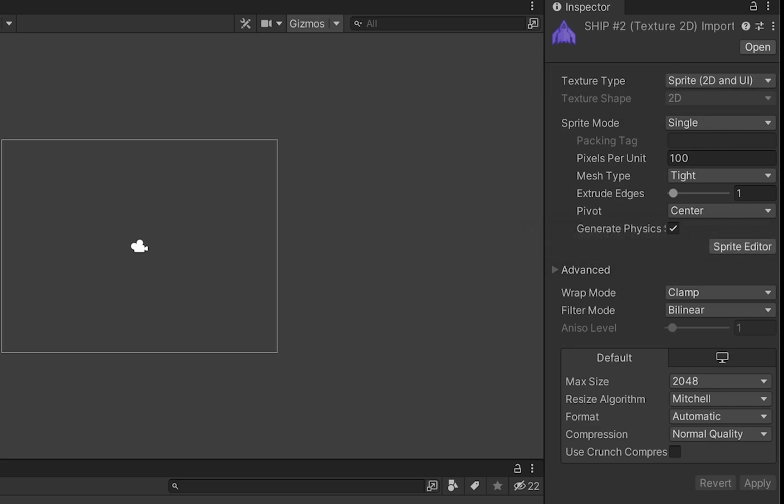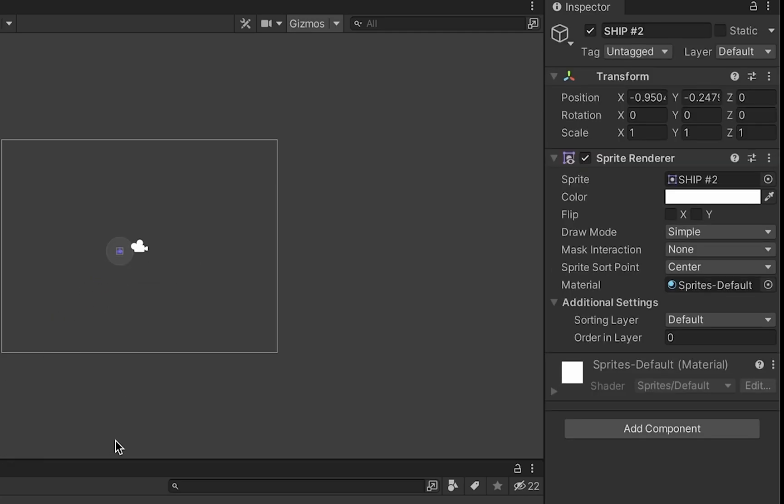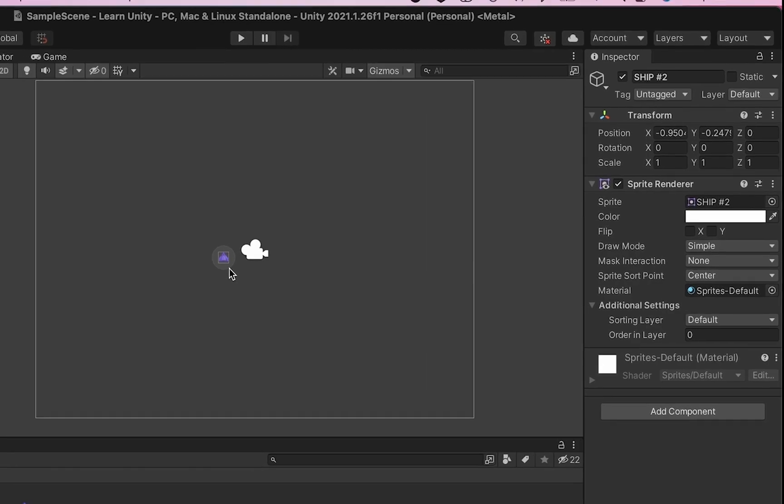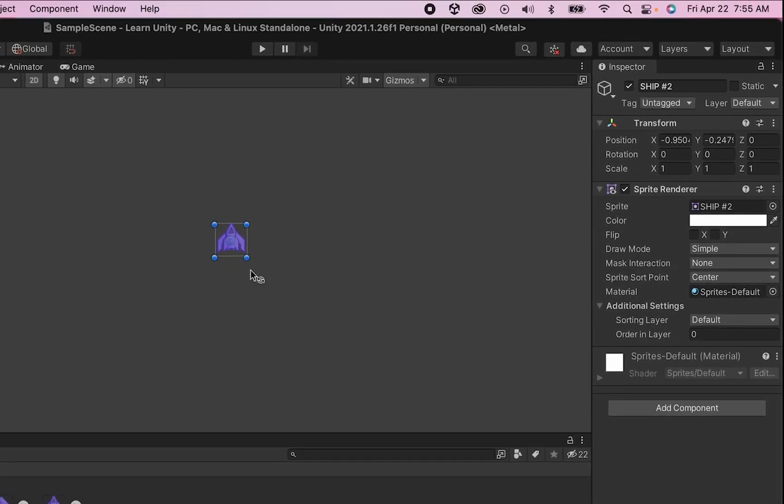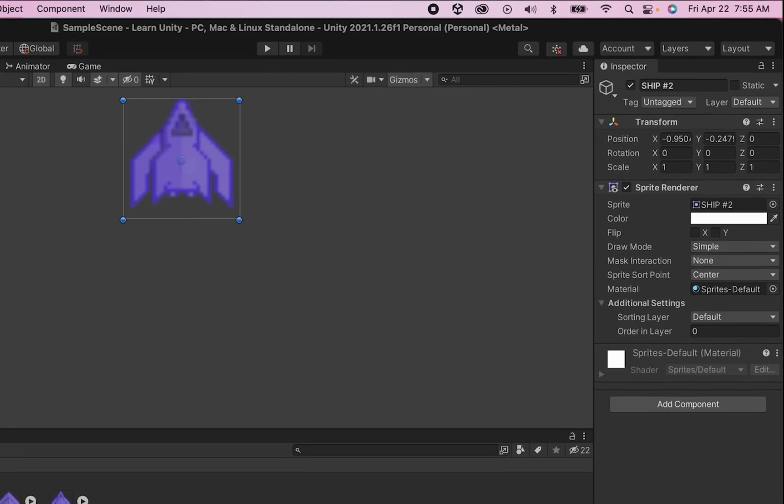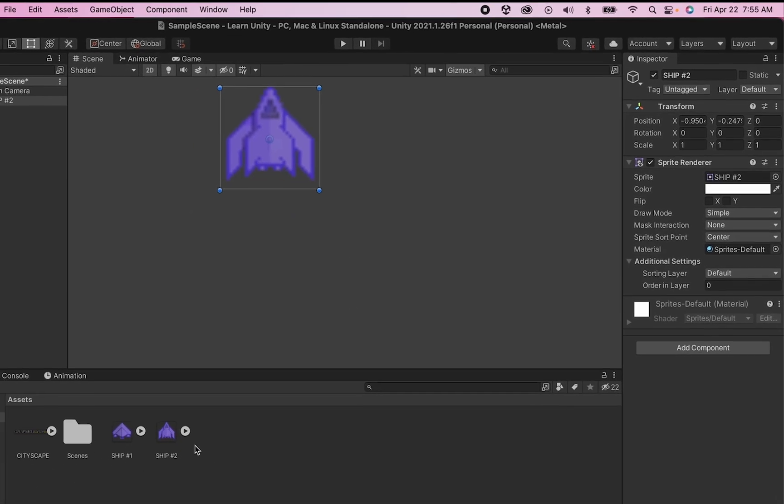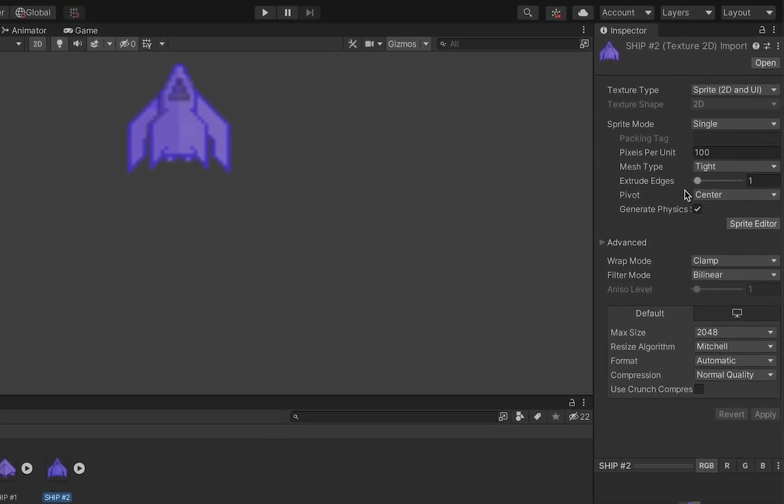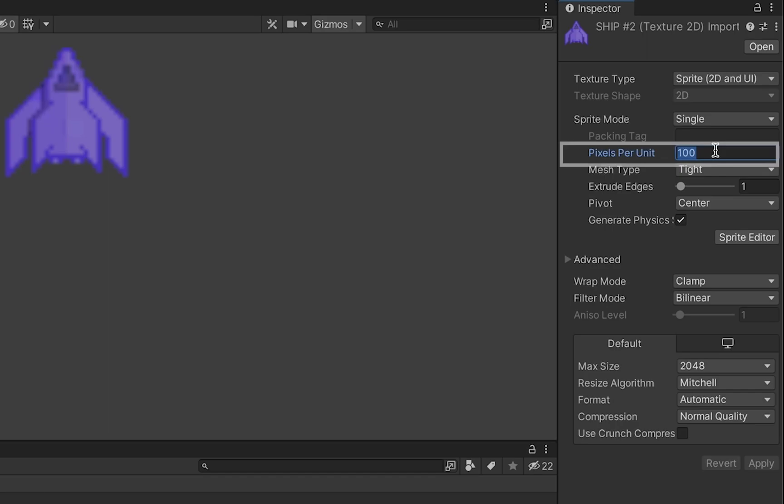Next up if I were to drag my ship right into my scene you'll notice that it's very tiny and if I zoom in which you can do with the scroll button on your mouse you'll notice that it is blurry and it might even be kind of discolored. Those are easy fixes. Go back down into your asset window and click on the asset you're working with, in my case ship 2, and first of all we want to fix our pixels per unit.